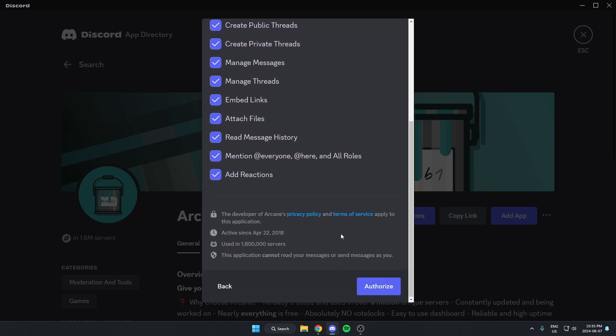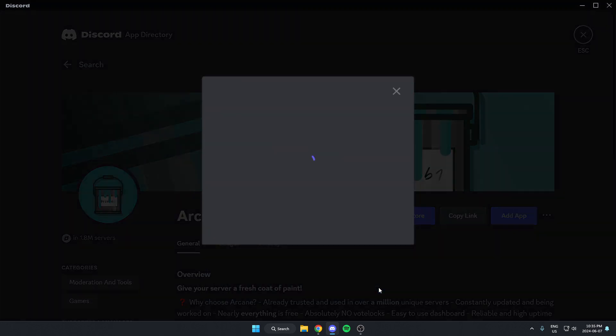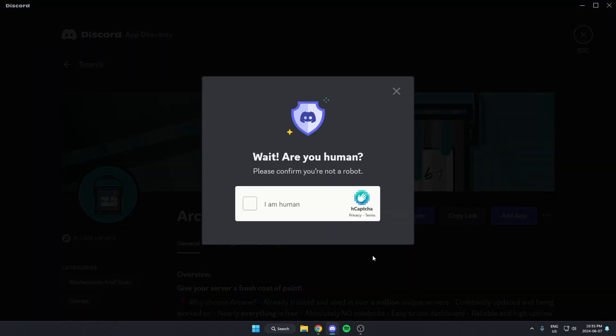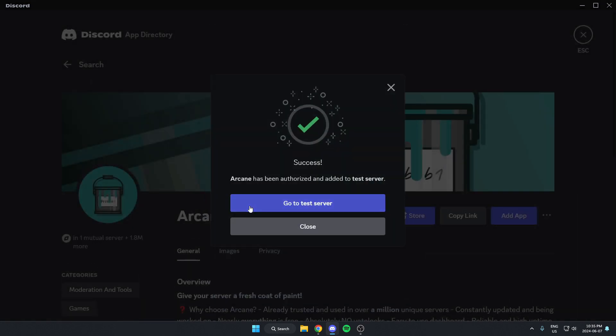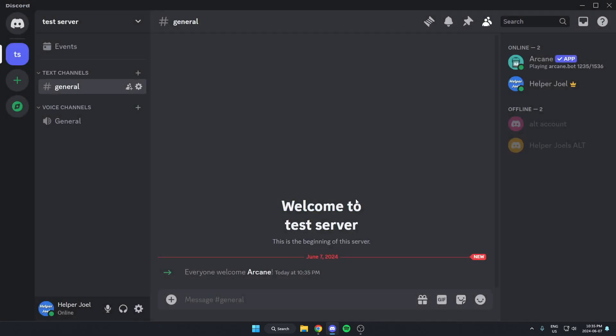Scroll to the bottom of this and hit authorize. Confirm that I am a human. After that, I can go back to my server, and the Arcane bot has now been added to my Discord server.